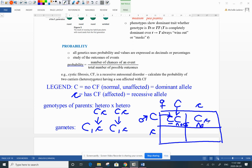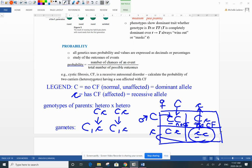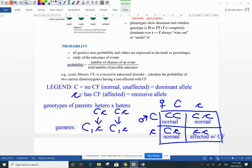Big C from dad and little c from mom — does this offspring have cystic fibrosis? No, they are normal because they have the dominant unaffected allele. The next two boxes: another normal unaffected individual, and then — little c from mom and little c from dad — this individual has cystic fibrosis.